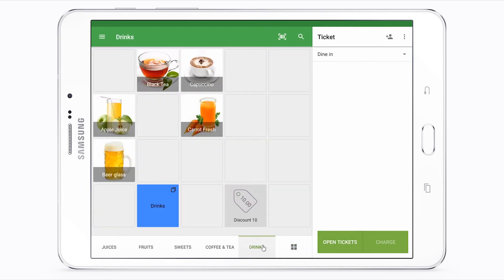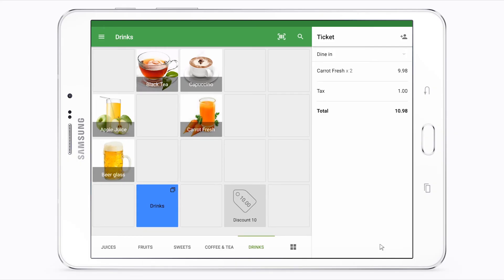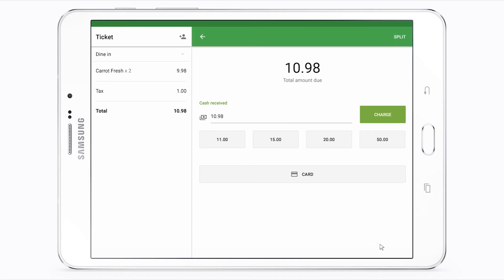Start making sales by tapping on the item's image or icon on the sales screen to add the item to the ticket.